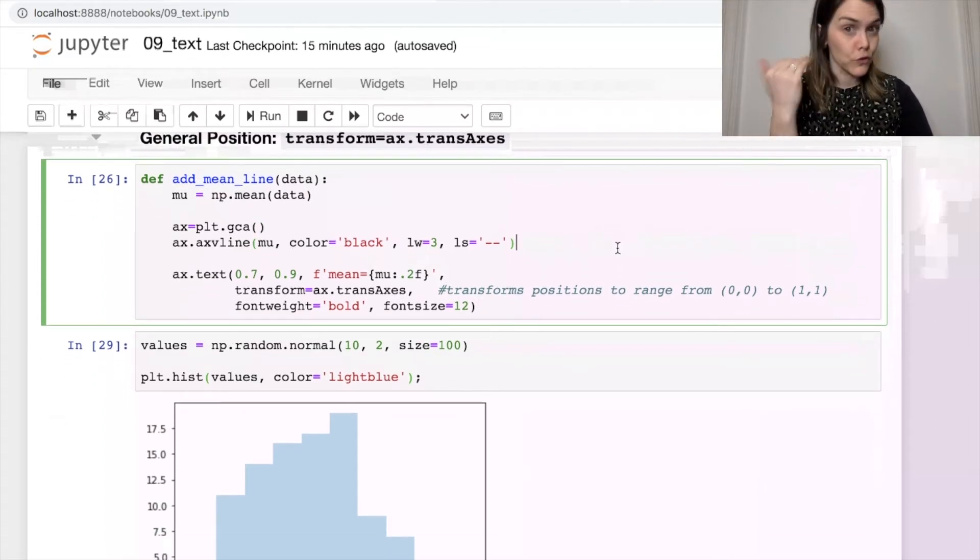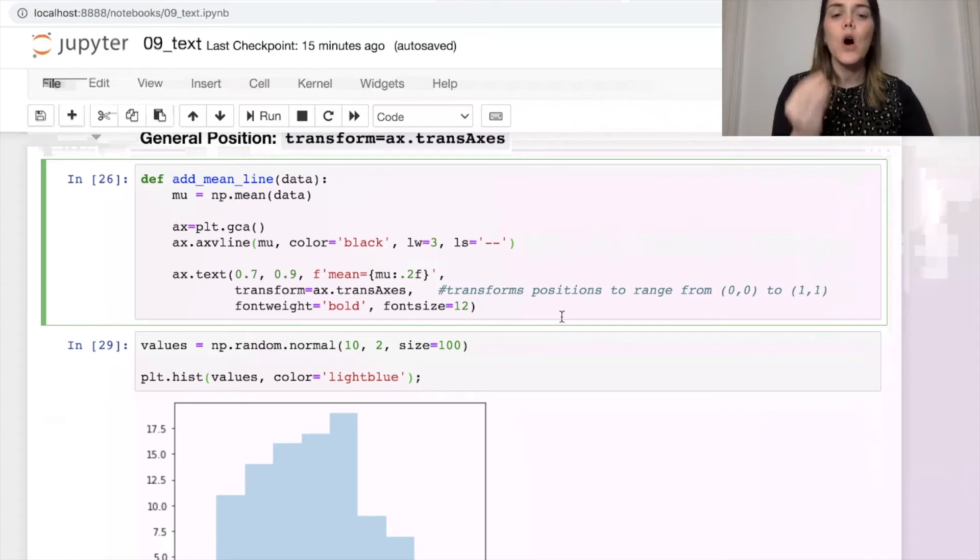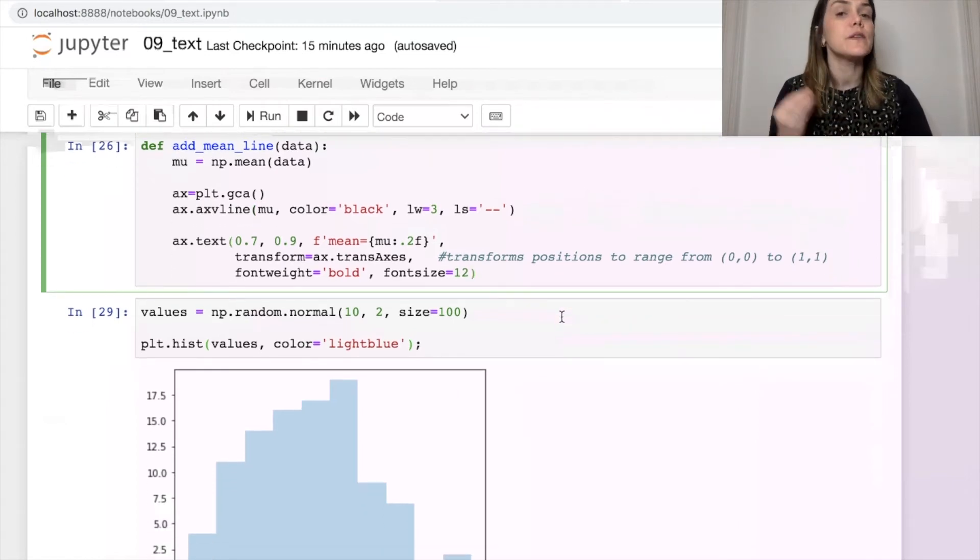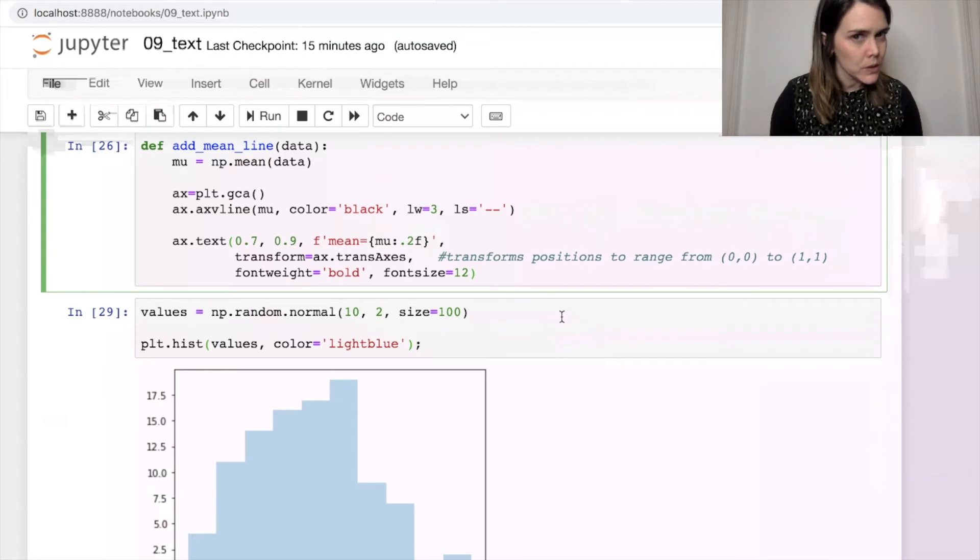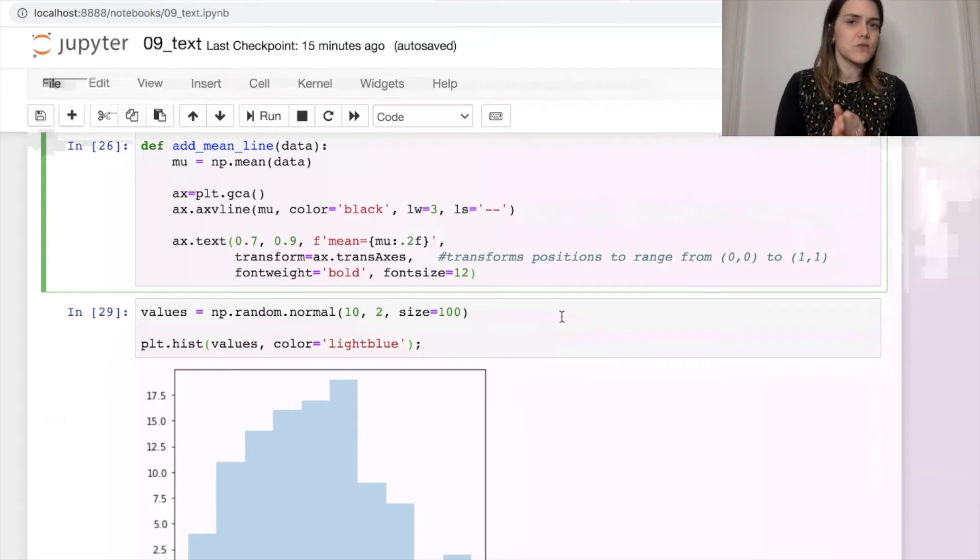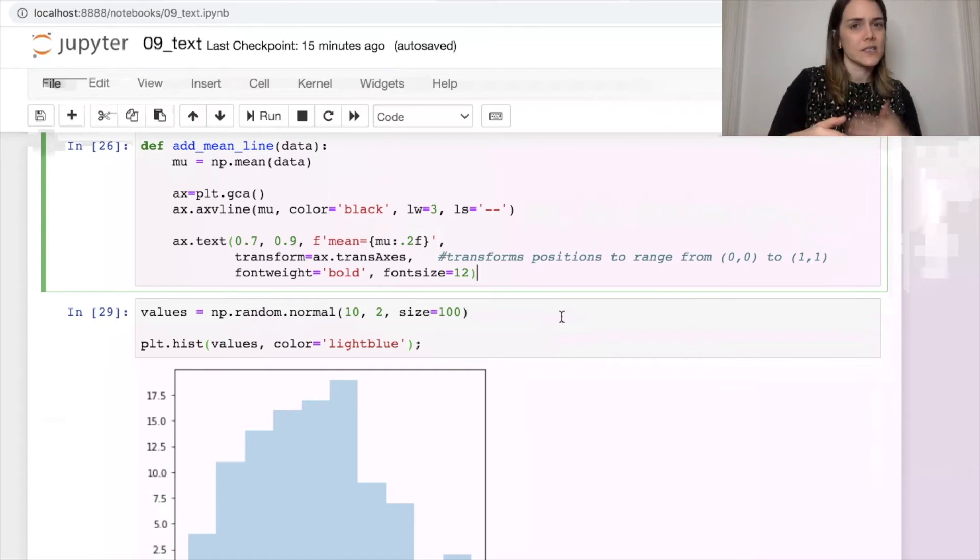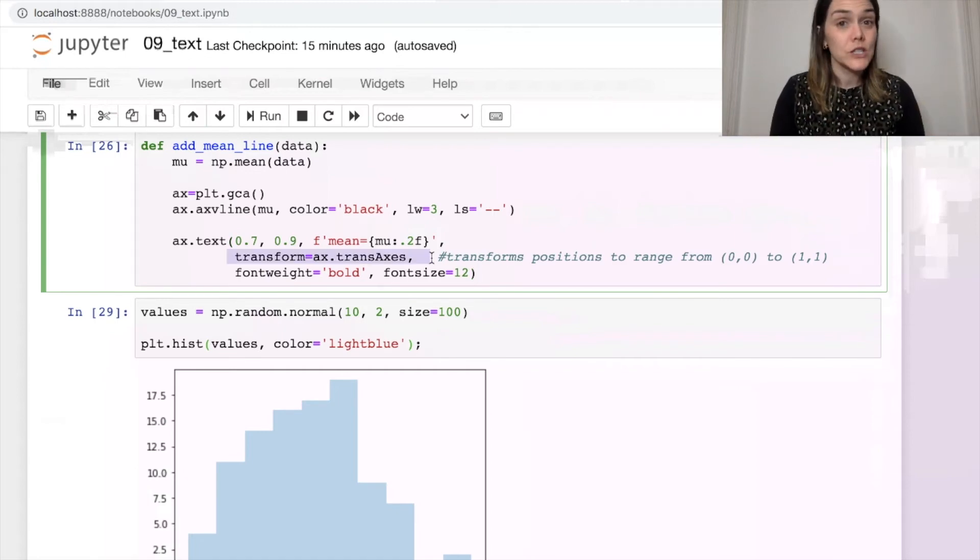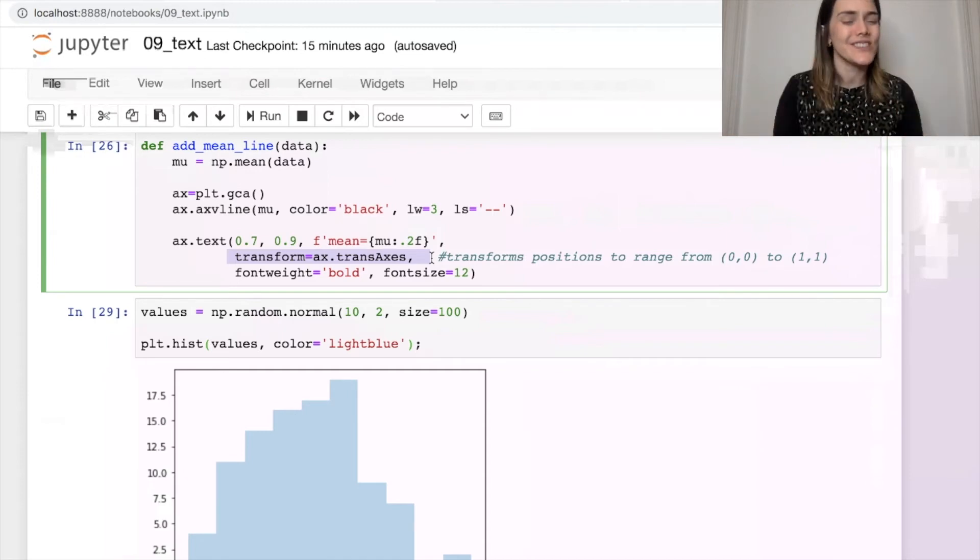Add a vertical line at the mean position, and we'll also add a little bit of text that says what the mean is equal to. Because I want this function to work on all kinds of different plots, I don't necessarily know what the x and y values will look like. So what I can do is add this transform equals ax.transAxes.